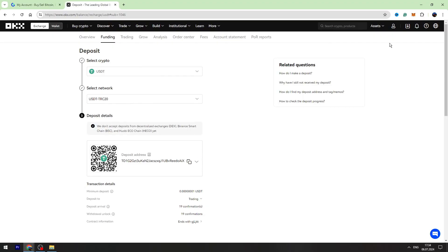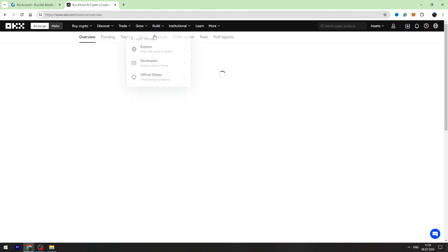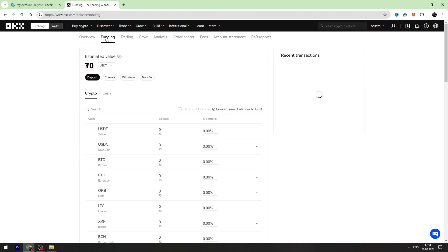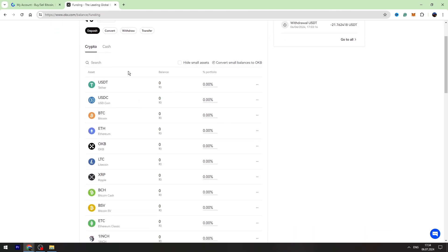To check your balance, you need to go to the assets again, go to the my assets page, and go to the funding account on the top. And right here you will see your USDT balance.